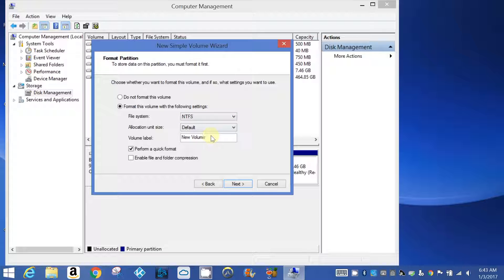NTFS is fine. This partition is going to be named El Capitan.